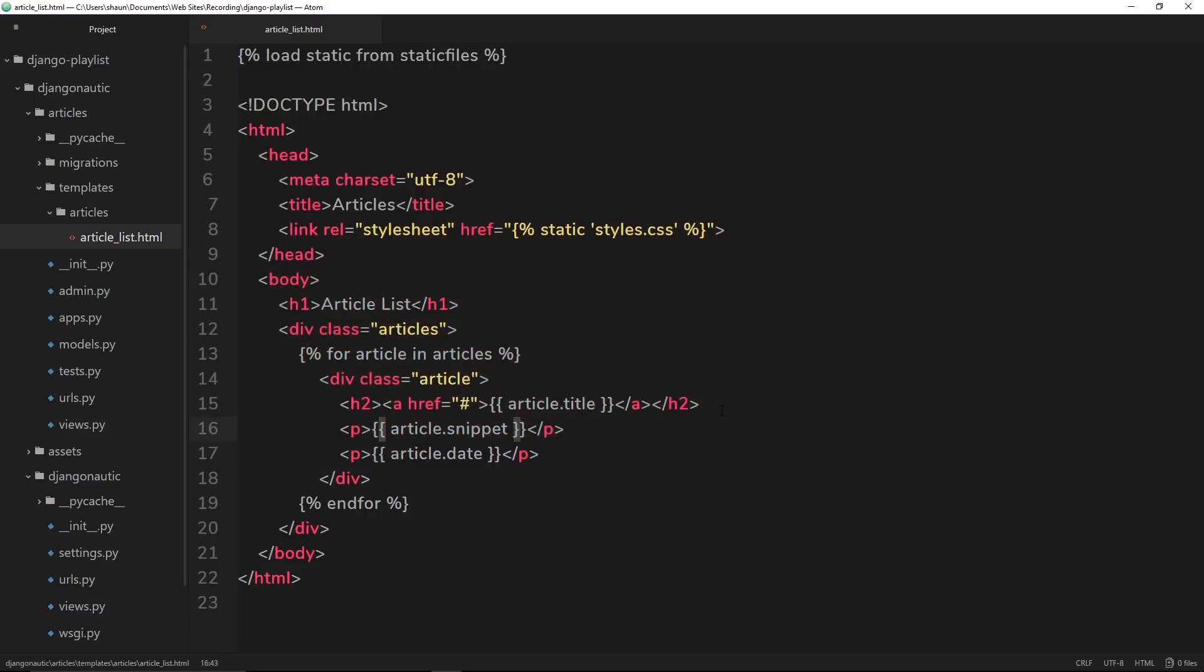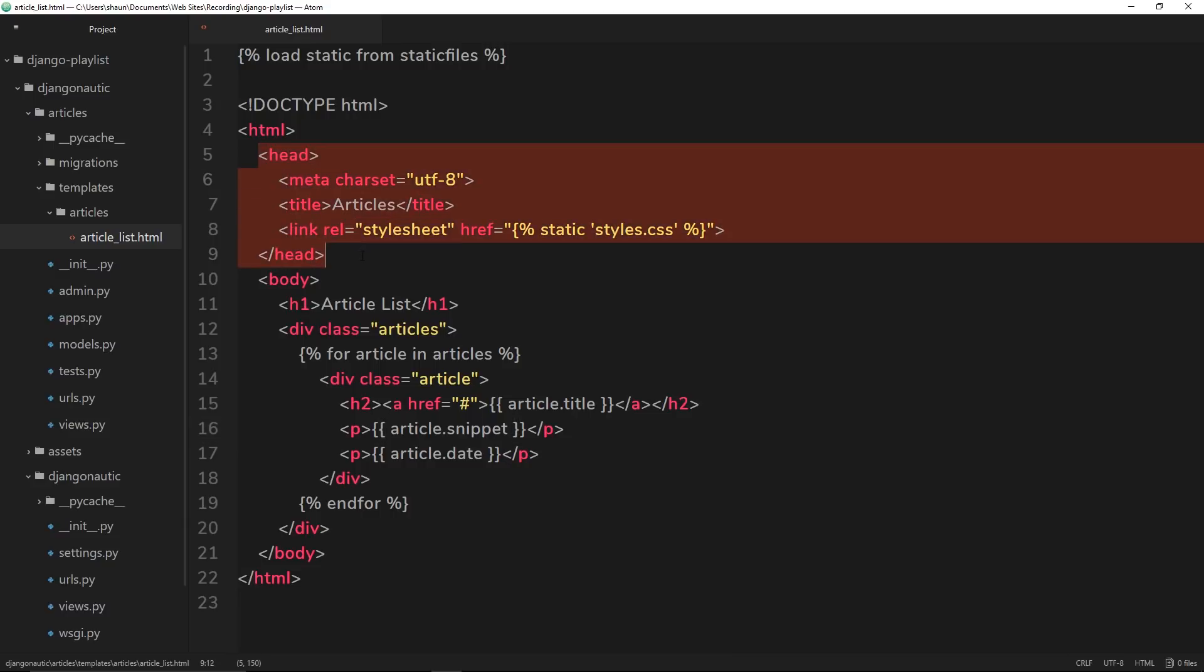Now if we want to at some point update the head, for example, of our website, then we'd have to go through each of those individual templates and change the head in each one of them. And that is a lot of work and probably not the best way of arranging our templates.